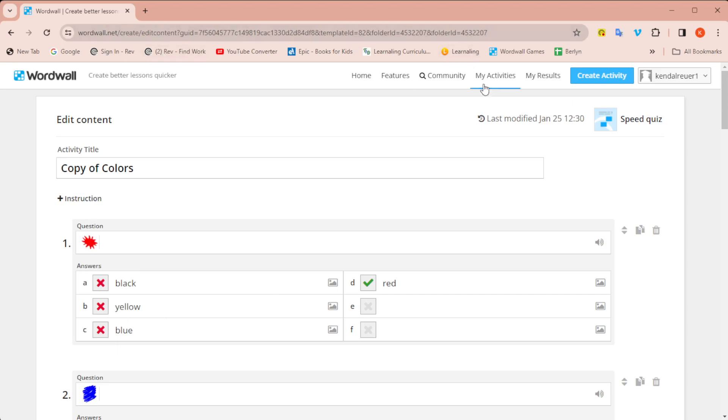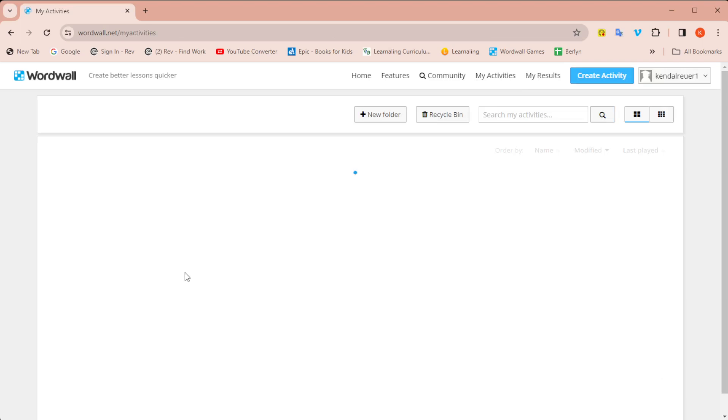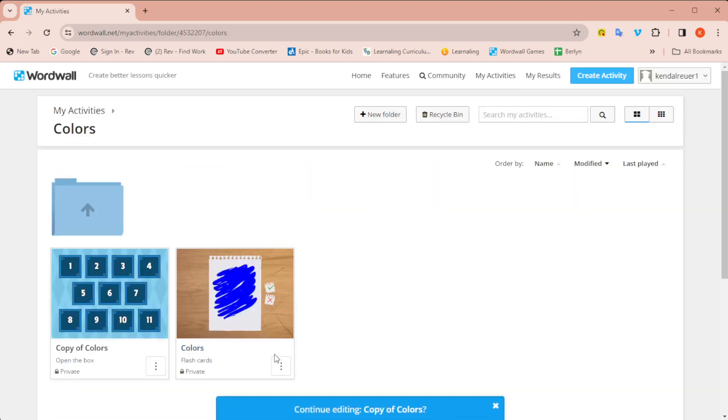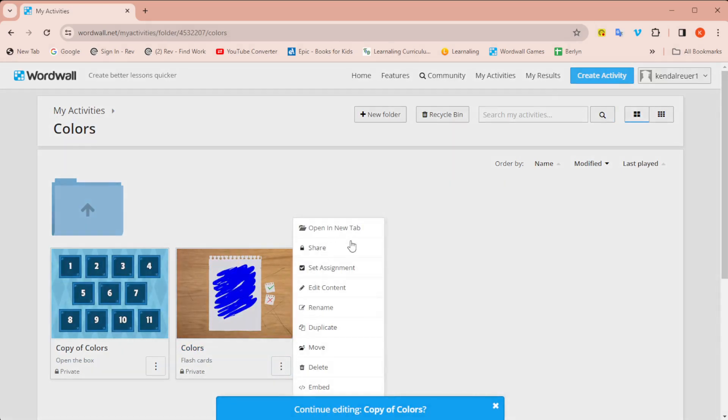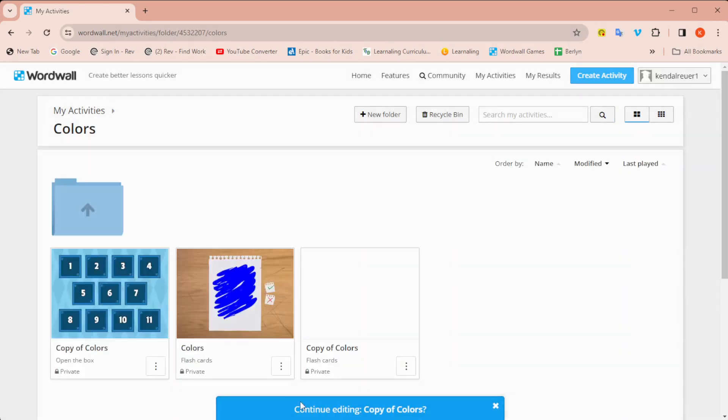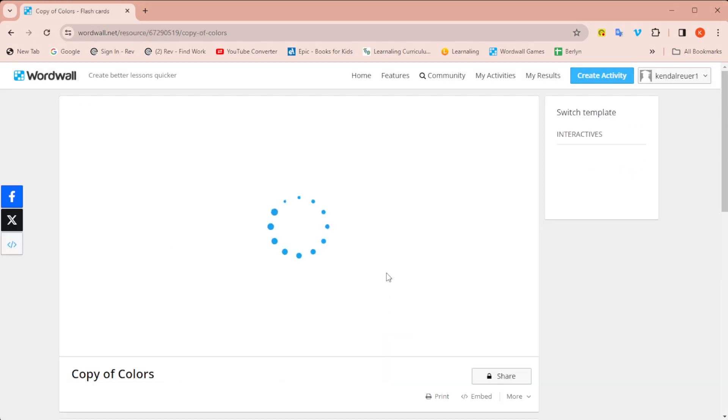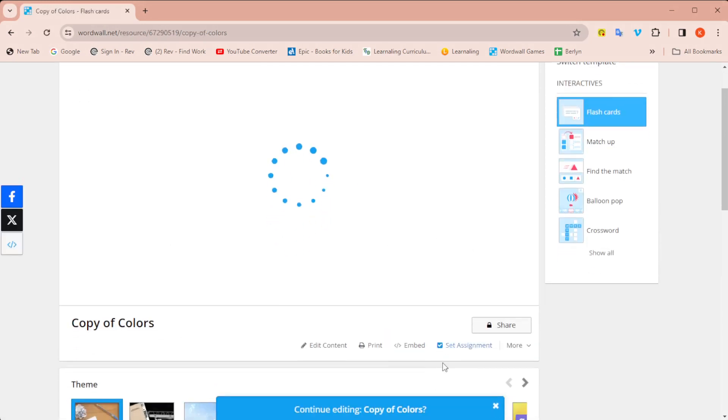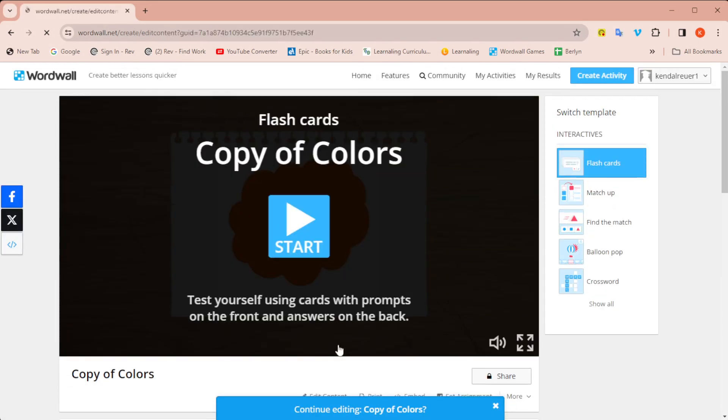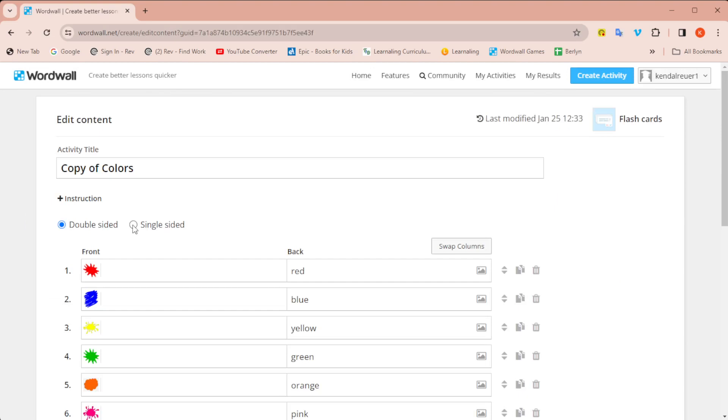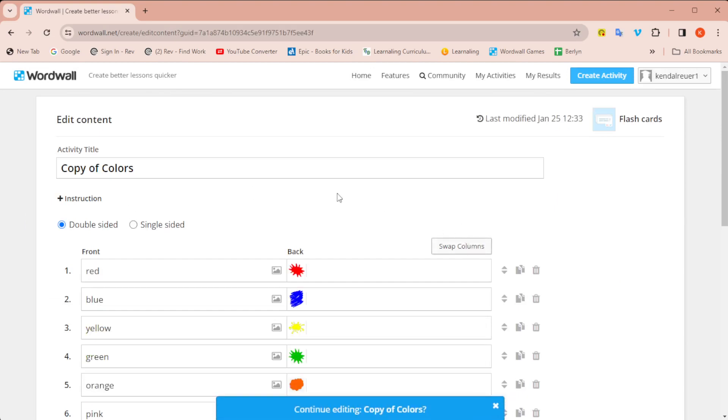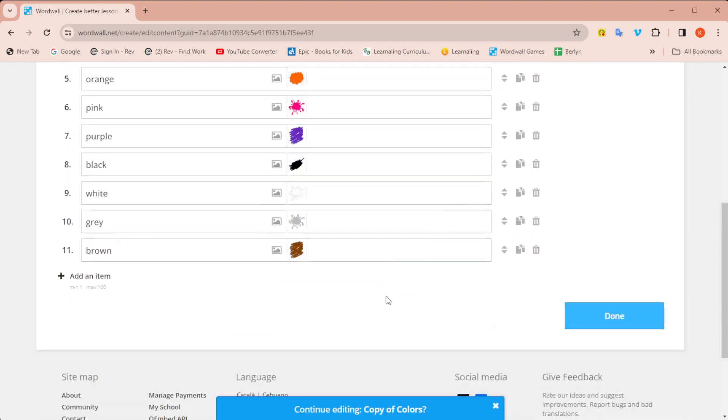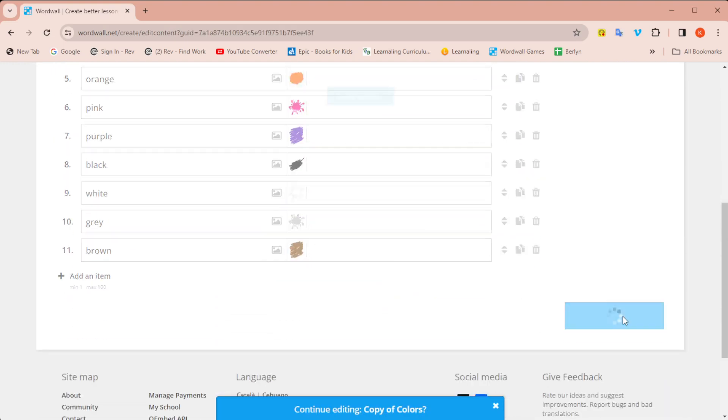what you would have to do for this is go back to the original, click on the colors. I'm going to duplicate. I'm going to edit. And then I'm going to swap. Now I have the words first and the colors second. So now I'm going to click done again.